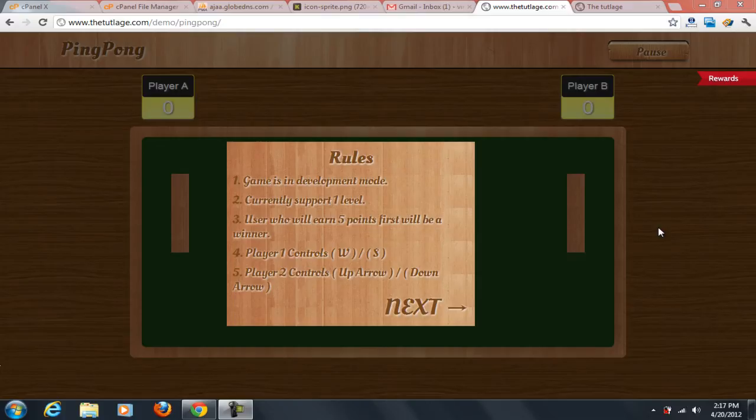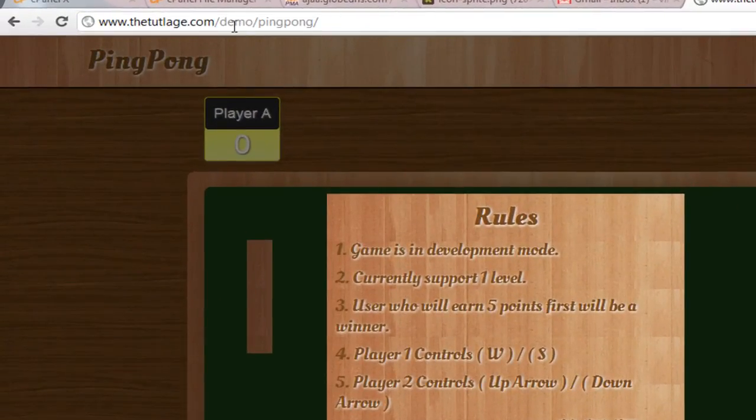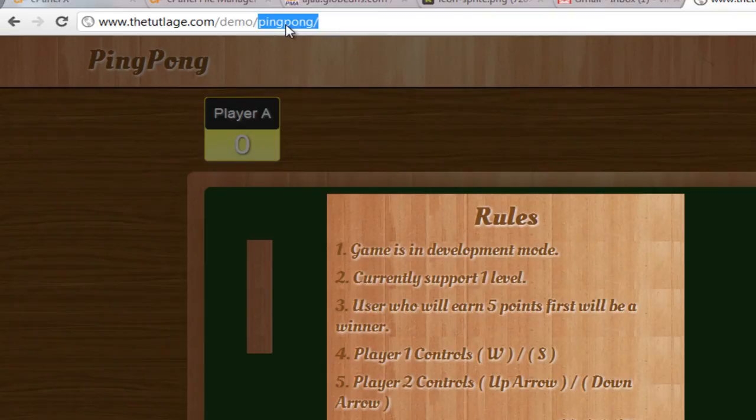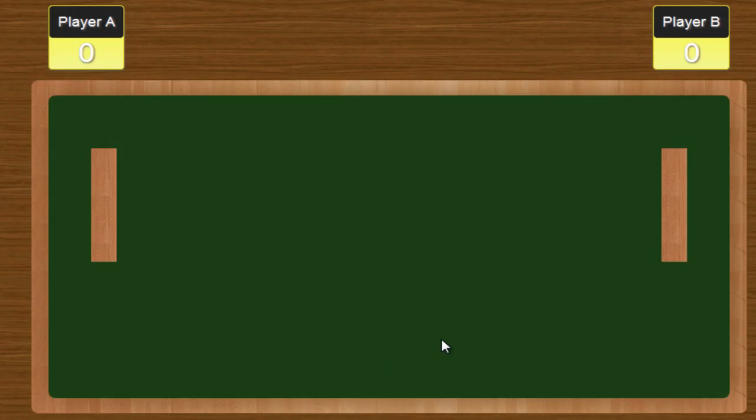Let me give you a demo of this particular game. If you want, you can go to thetitillage.com/demo/pingpong - that's the actual name of this game - and you will find this demo too. So what I'm going to do is hit next out here.